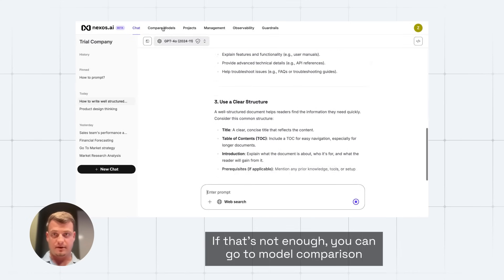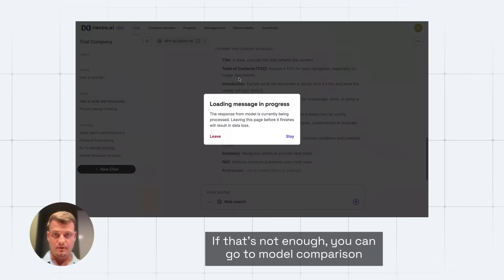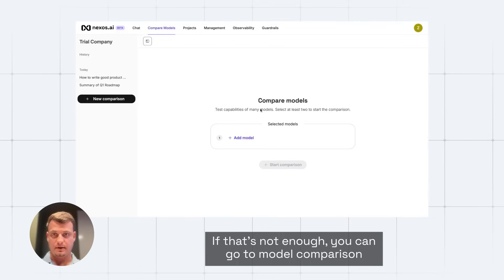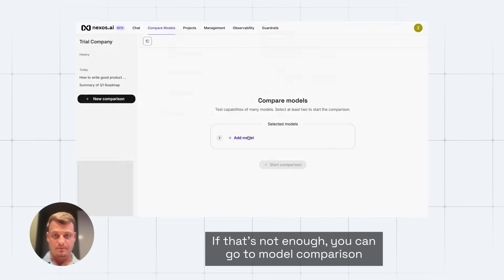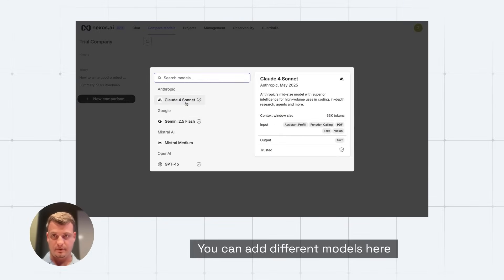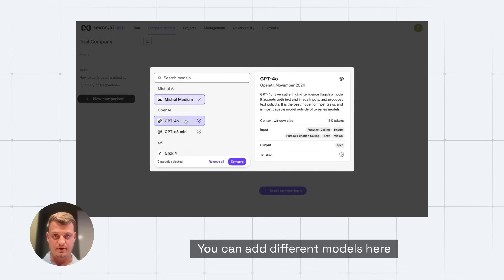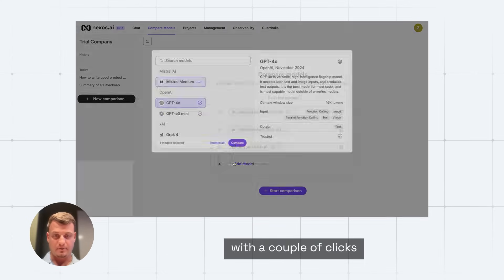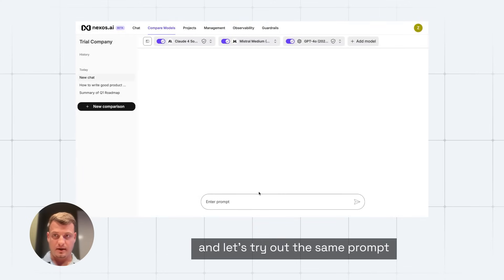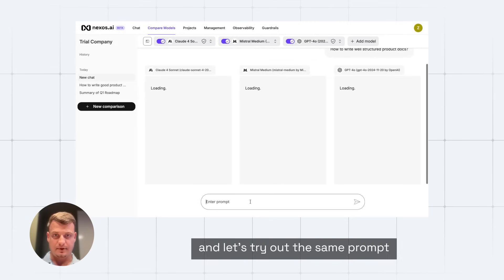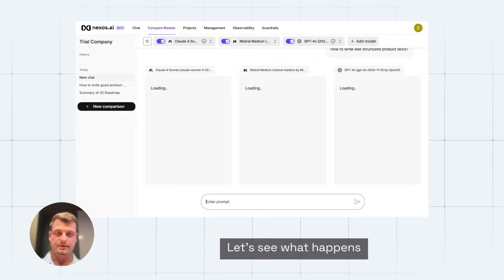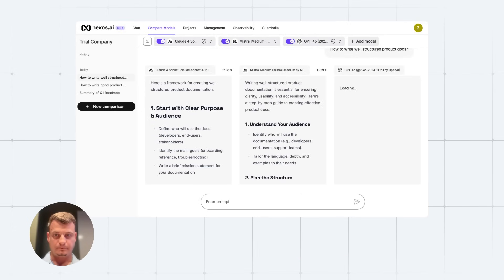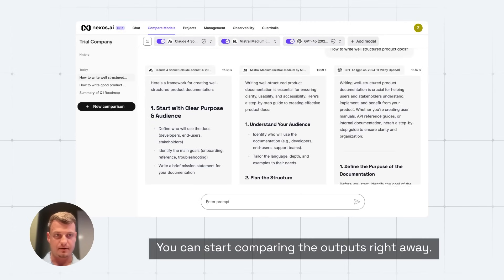If that's not enough, you can go to model comparison. You can add different models here with a couple of clicks, and let's try out the same prompt. Let's see what happens. Here we go. You can start comparing the outputs right away.